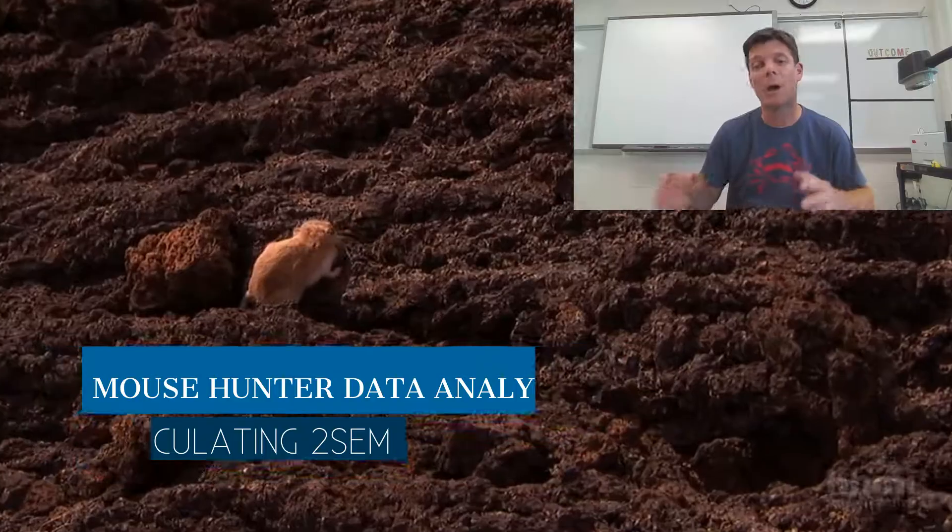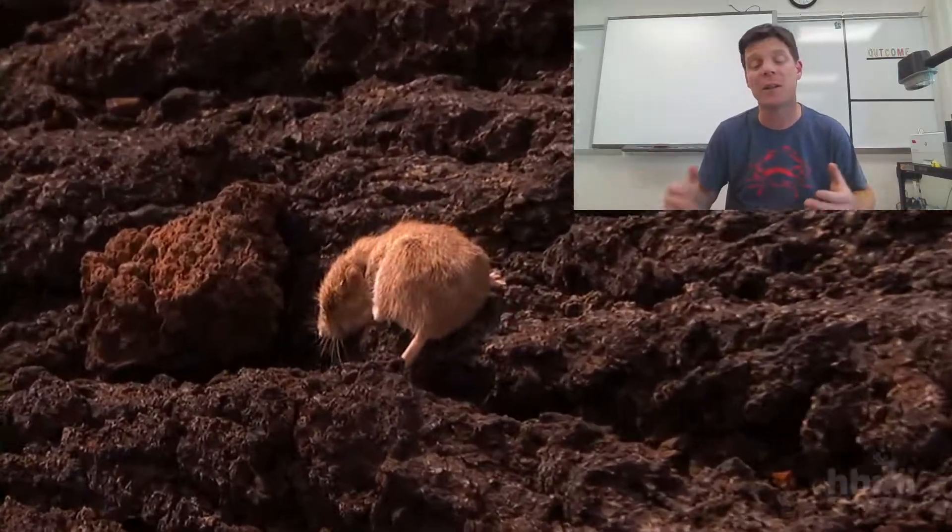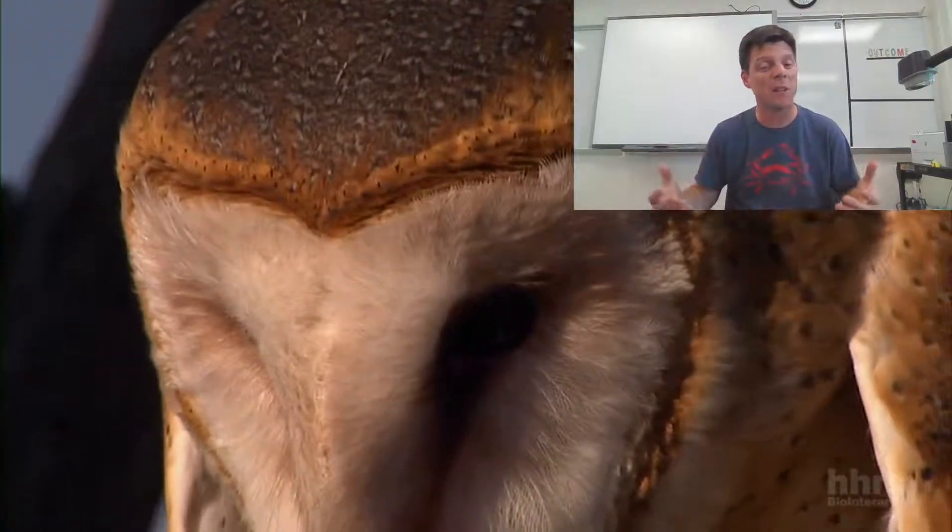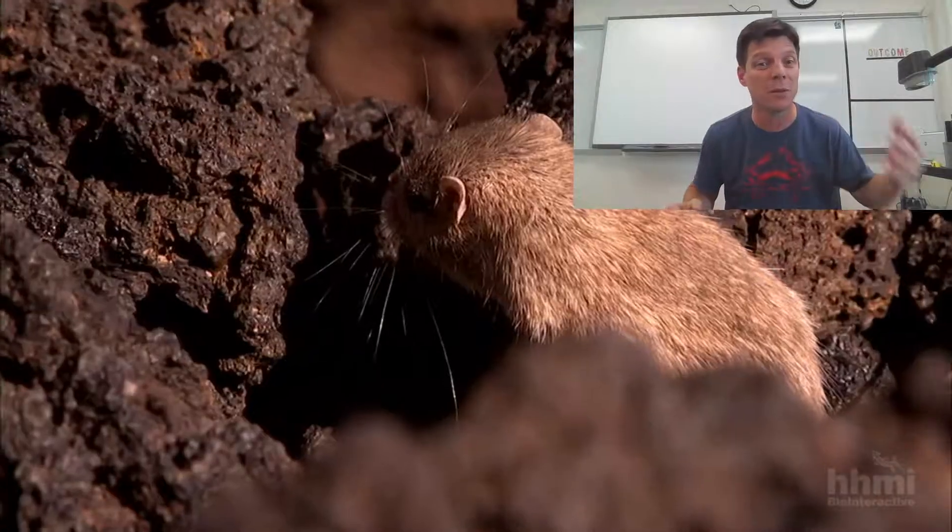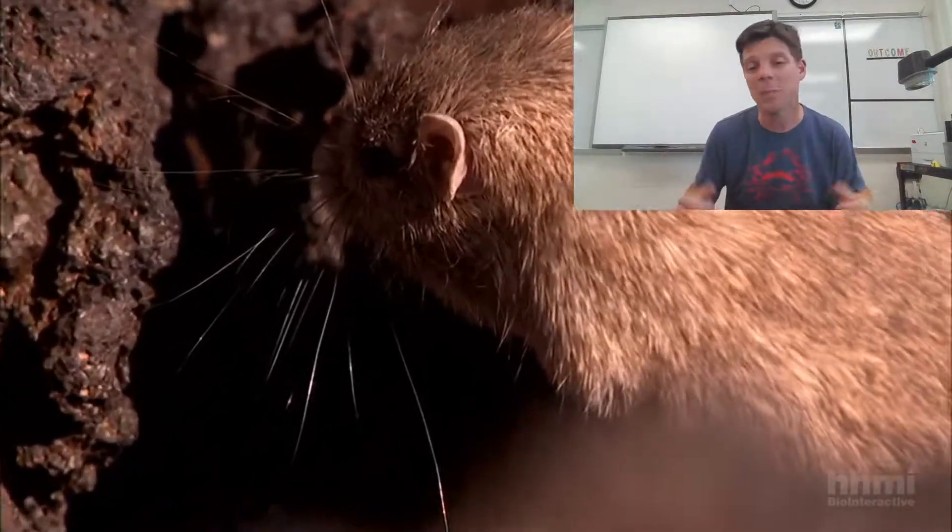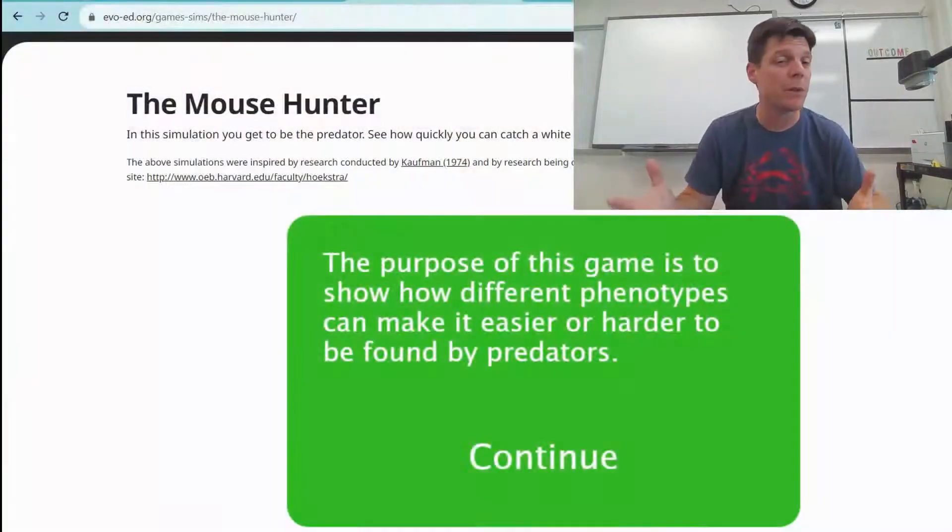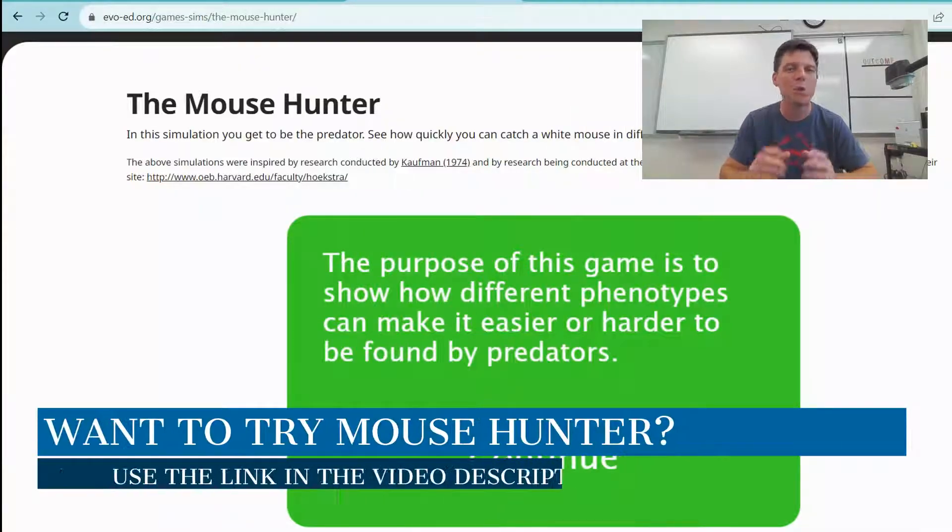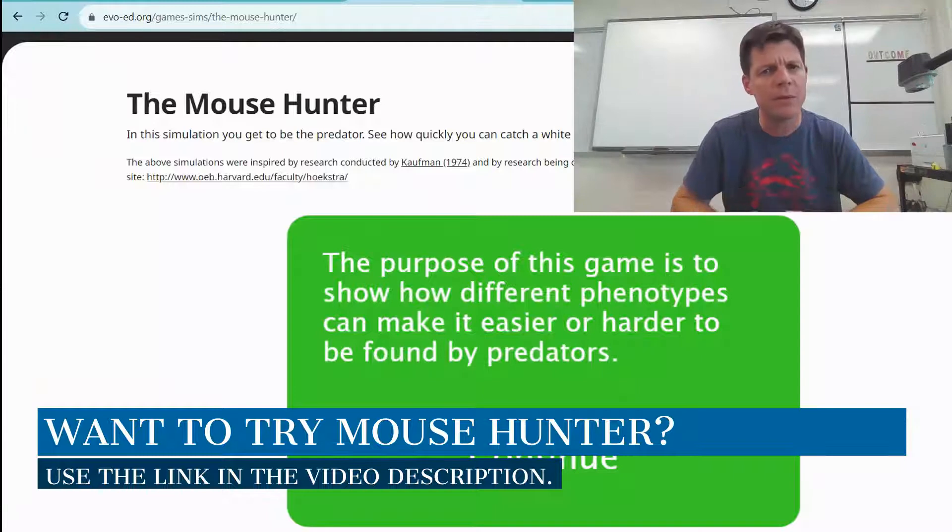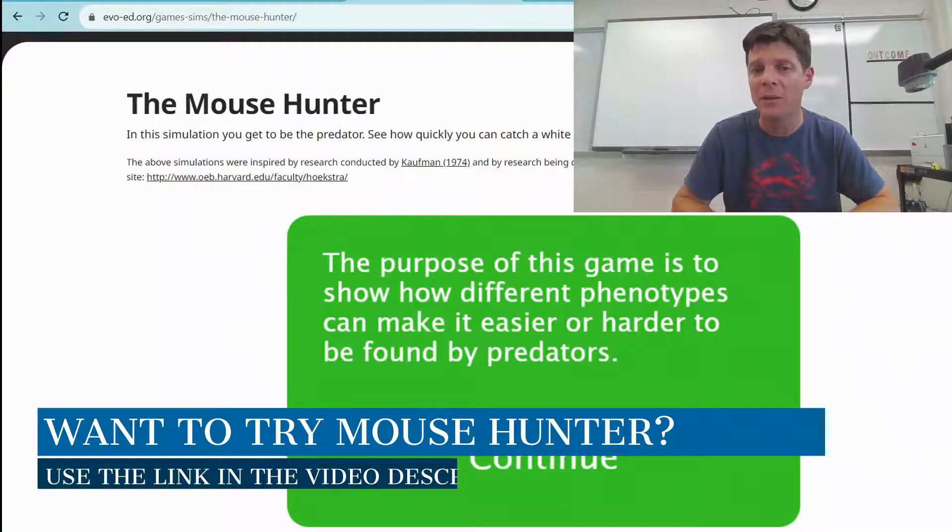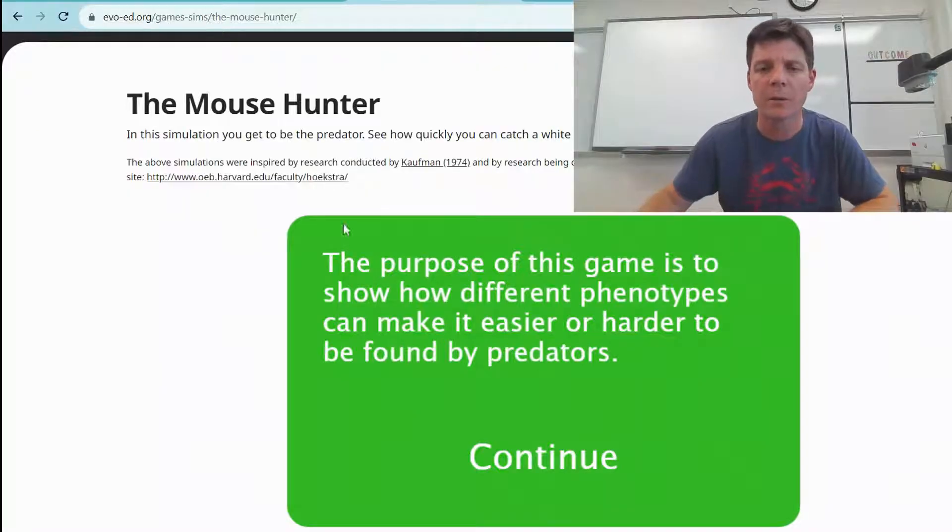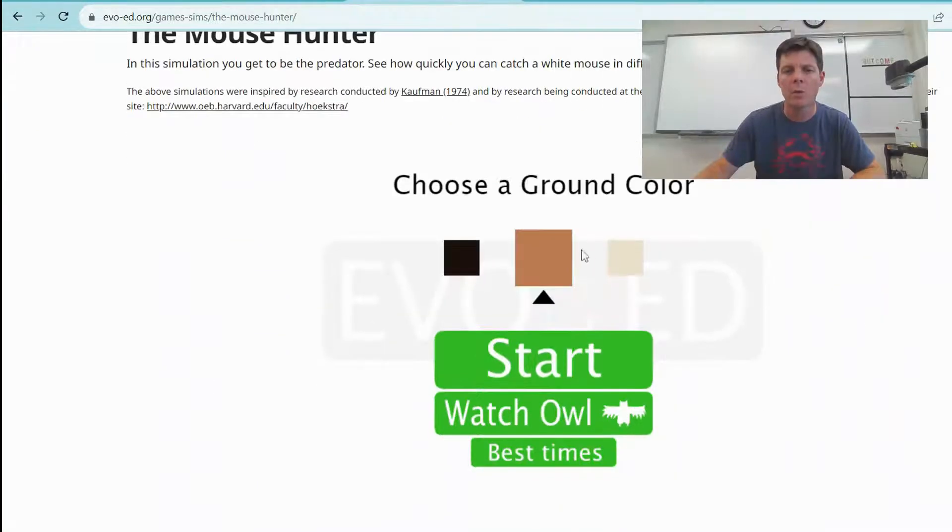We're going to take a look at whether or not it increases the fitness of a prey species. So does it allow the prey to better survive if they are being hunted? When we investigate this in class, we're using a simulation called Mouse Hunter. In this simulation you get to be the predator. The purpose of this game is to show how different phenotypes can make it easier or harder to be found by predators.